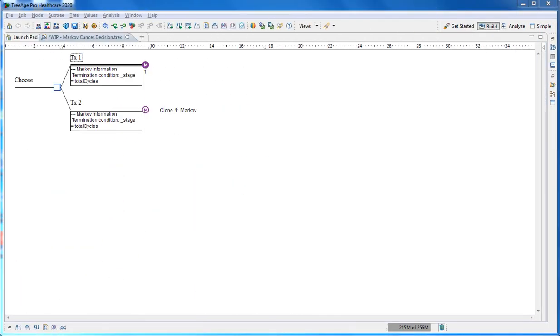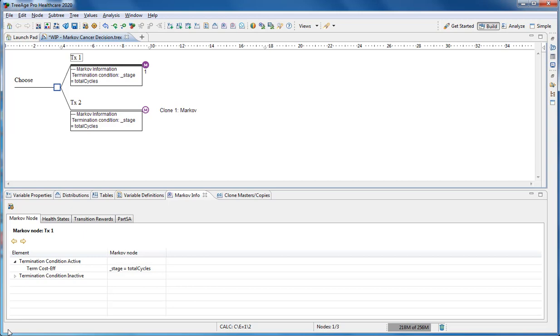We will build the Markov model for treatment 1 strategy. The Markov model has a termination condition to stop the model after 20 cycles. You can change this in the Markov info view.